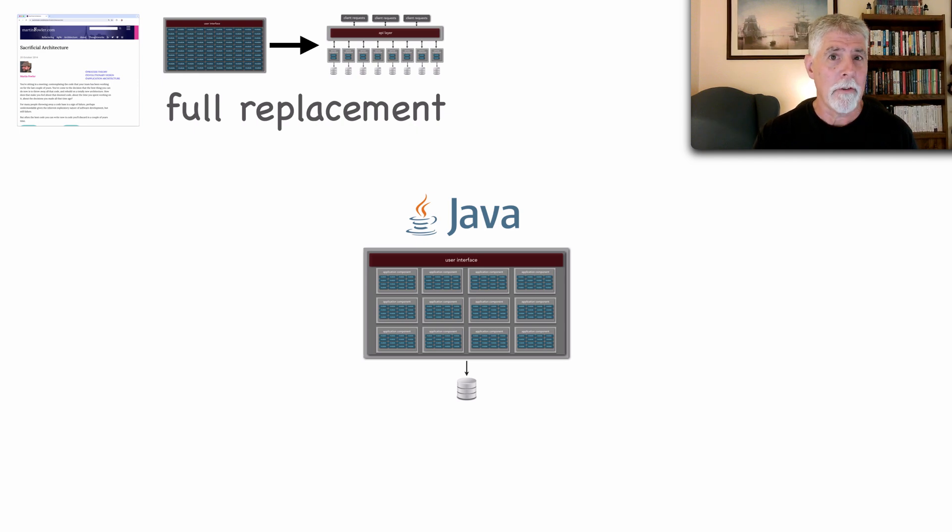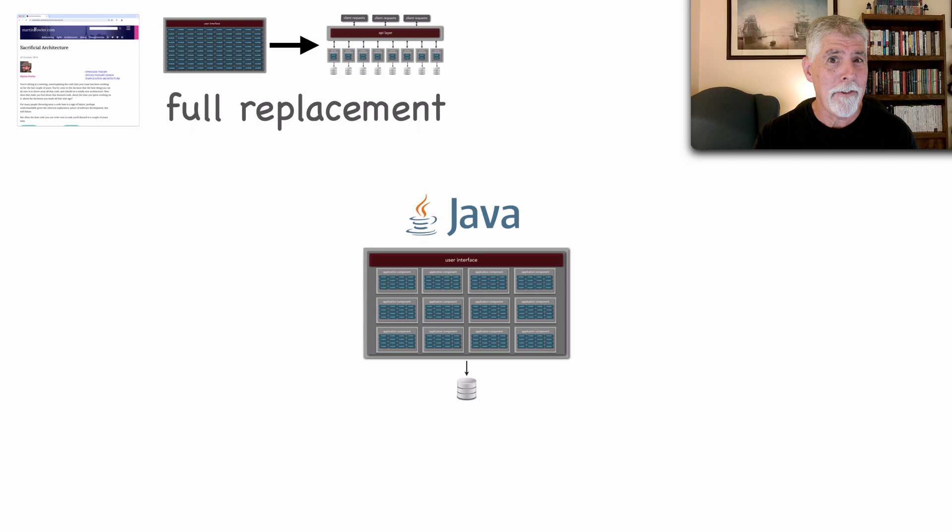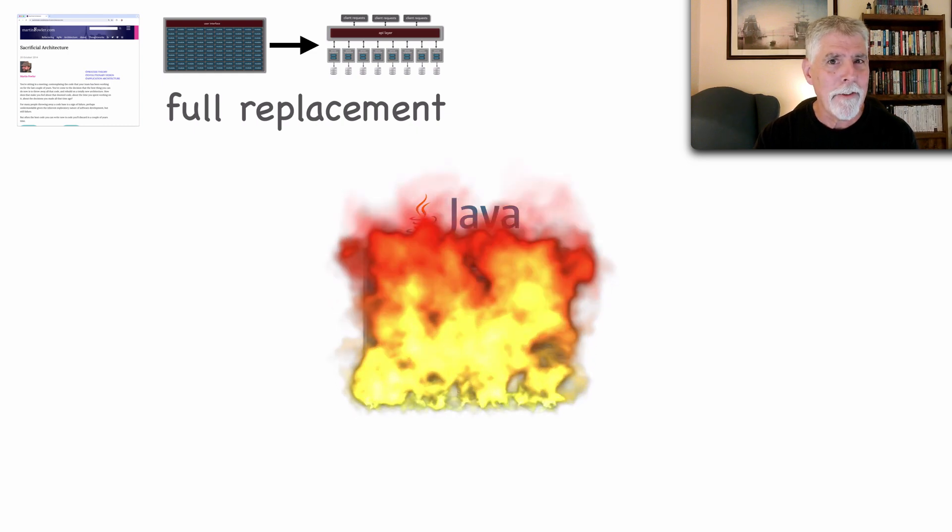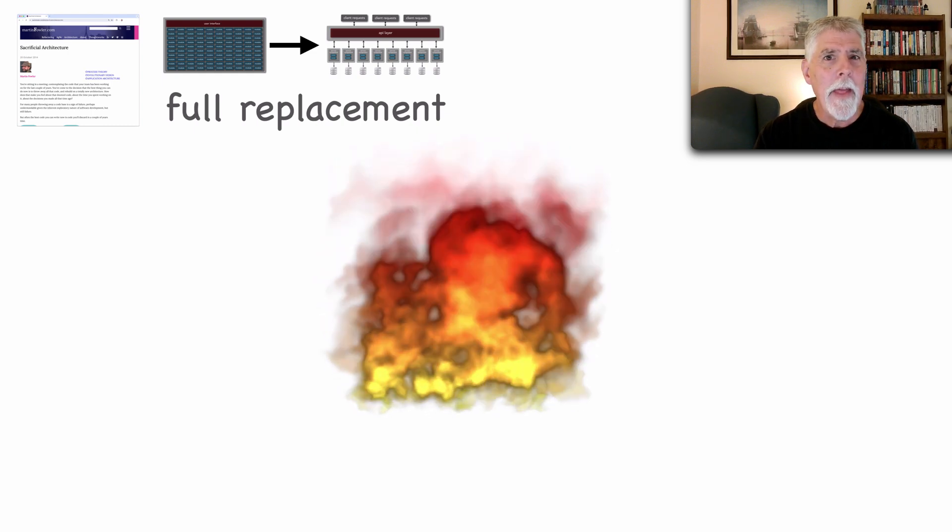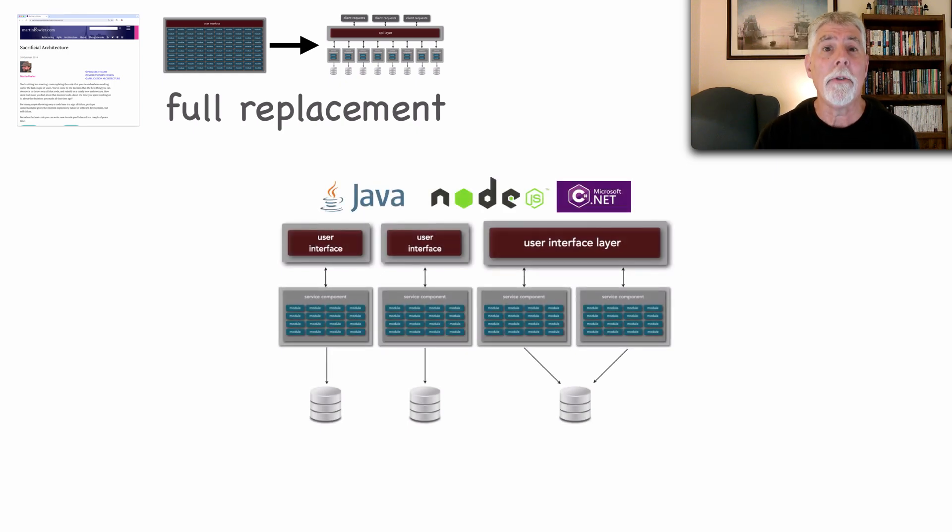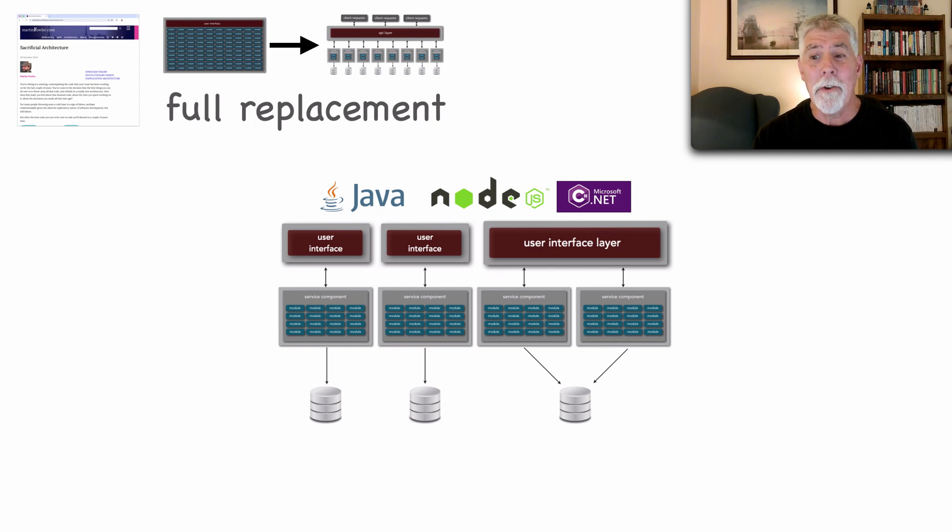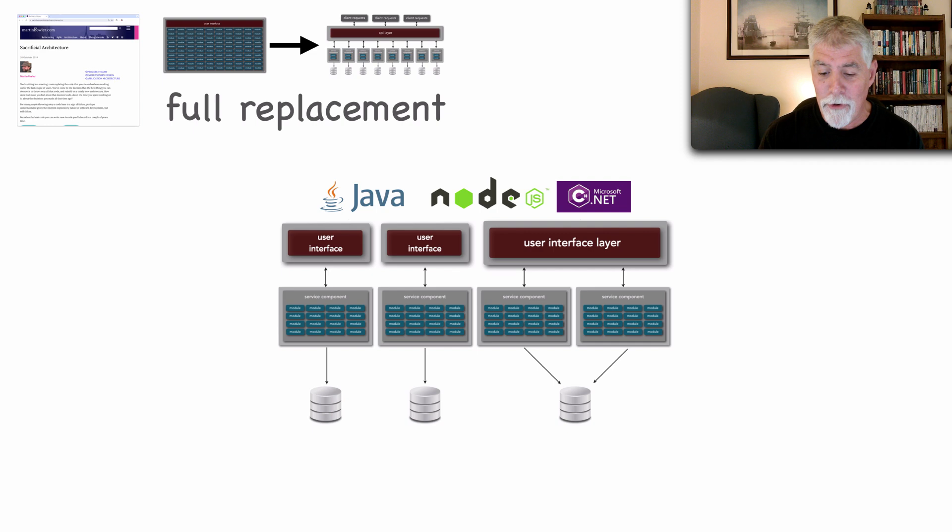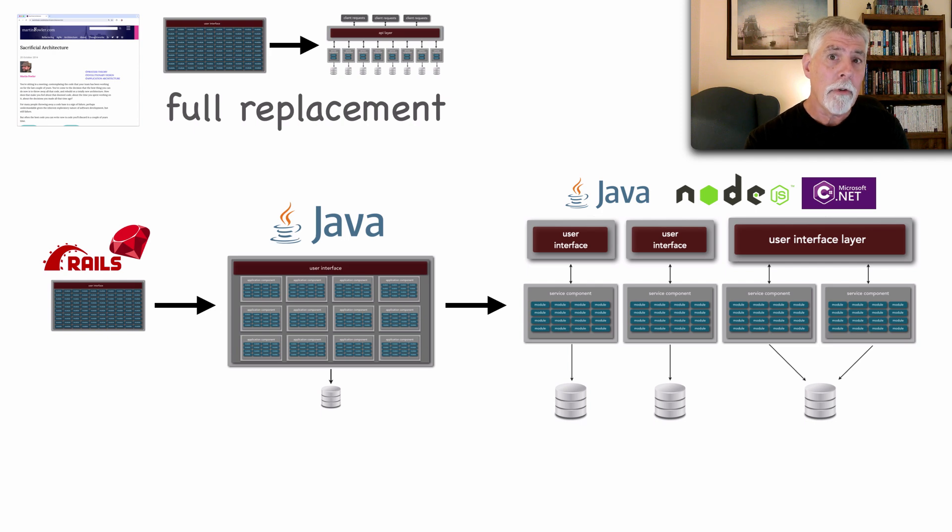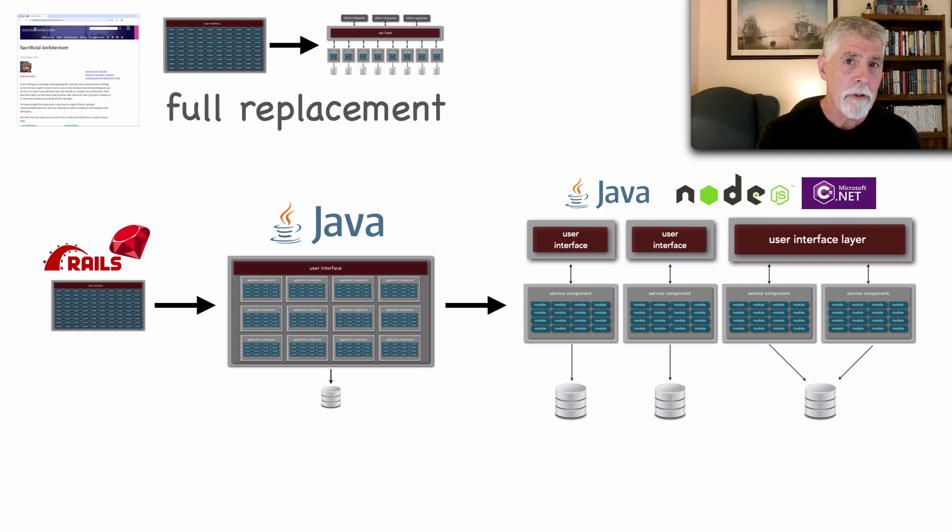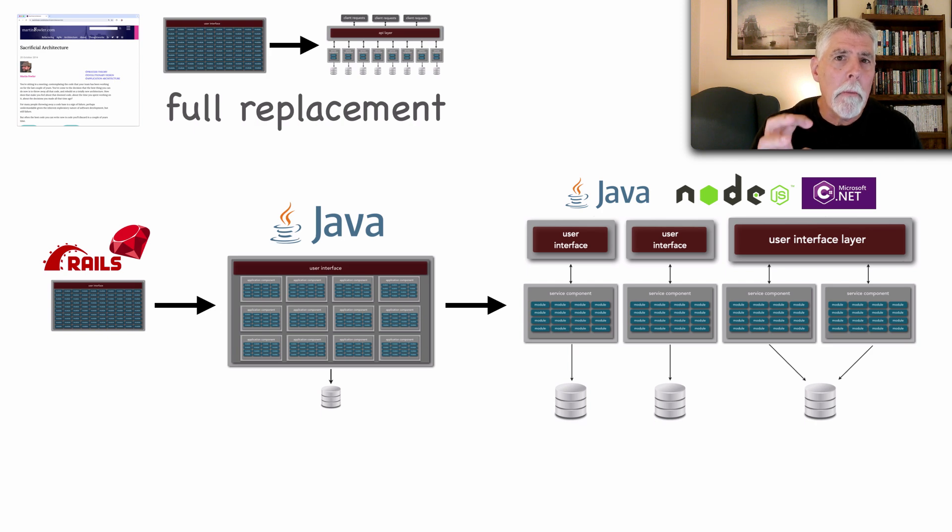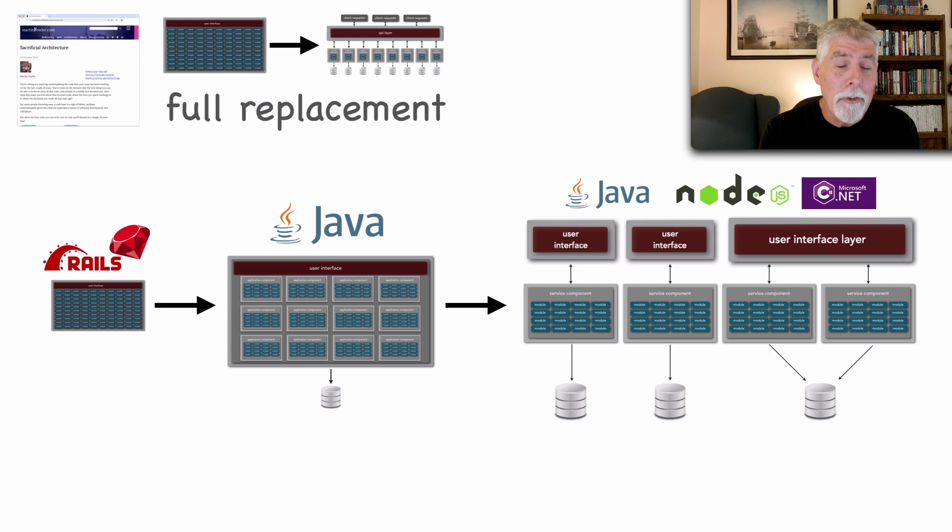This worked very well for about another five years until the company grew to the point where this architecture was no longer suitable. And as a matter of fact we sacrificed it and ended up with a new architecture service based architecture with a host of platforms and languages including Java, Node.js and also some .NET with C#. And the point is that sacrificial architecture was basically realizing at certain transition points that the architecture that we had previously is no longer supporting the needs of the business.